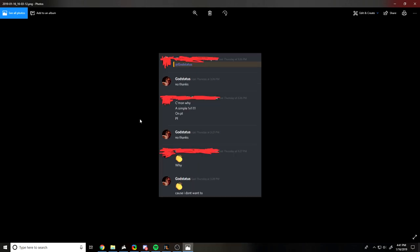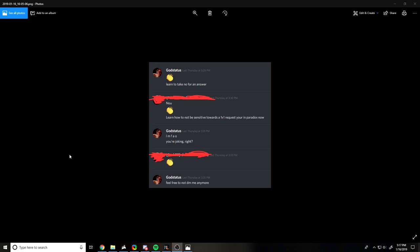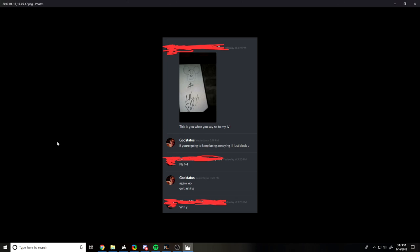Next up, another guy here. He randomly DMs me asking for a 1v1, I say no thanks. He keeps pushing it, and then keeps asking me why. I said learn to take no for an answer because he keeps pushing and now he's just being annoying about it. And this guy says learn how to not be sensitive towards a 1v1 request, you're in paradox now. Me being in paradox has nothing to do with you being annoying and bothering me and feeling entitled to me going out of my way to do something with you. This is the same DMs, same person. I said if you keep being annoying I'm just going to block you. He said it again, I said again no, quit asking, and he keeps pushing and now he's blocked.